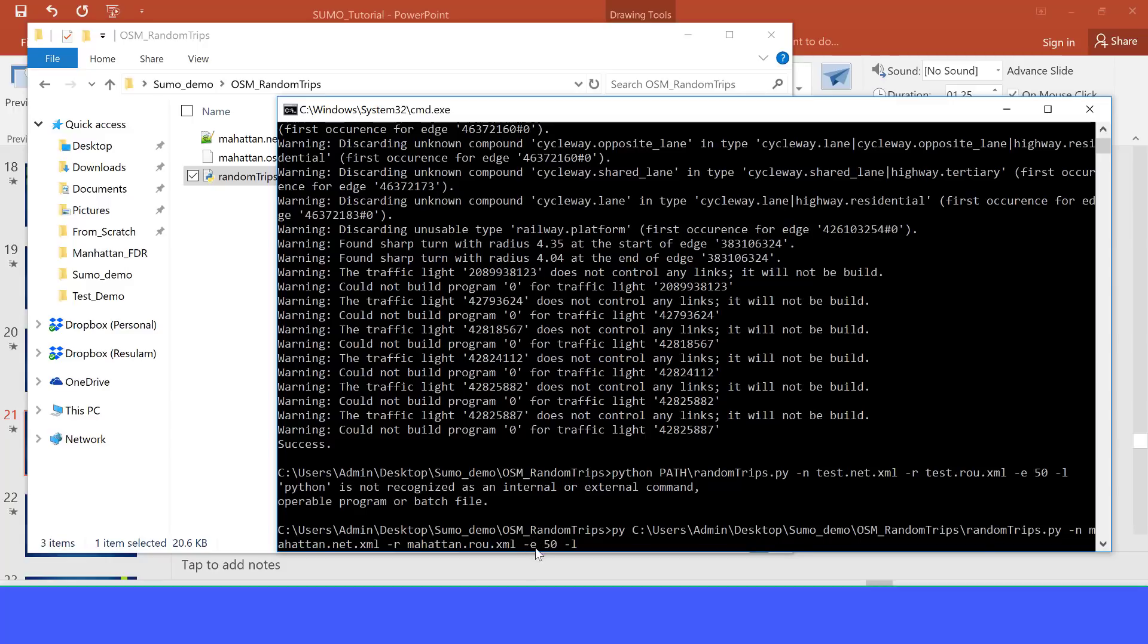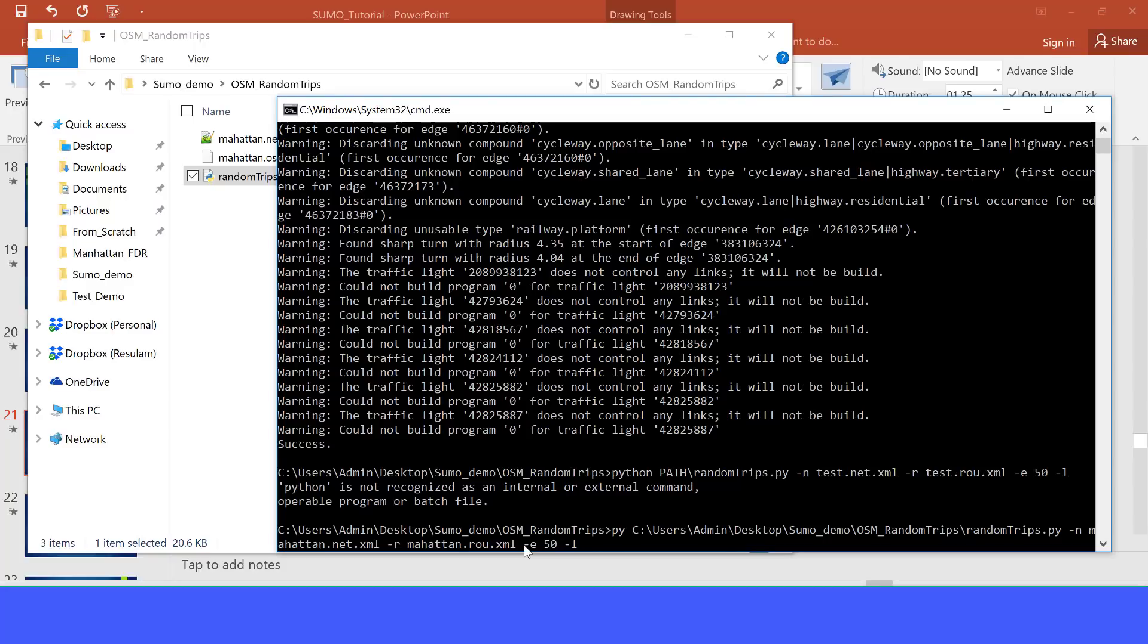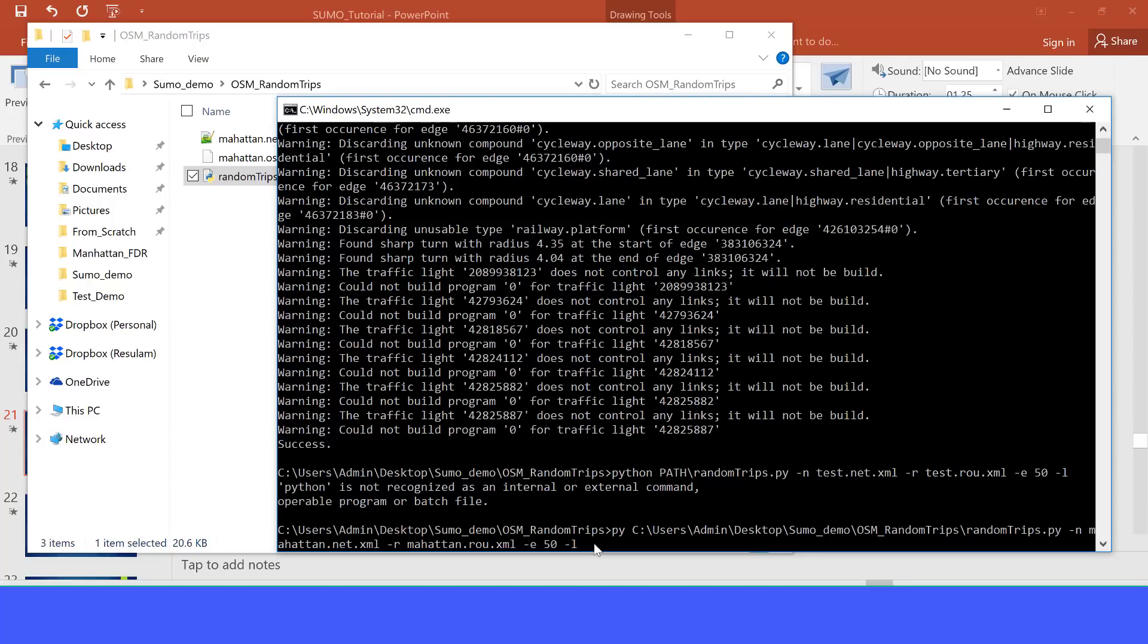OK, and dash E here means the end of the simulation. Normally, we should also have the beginning of the simulation with dash B, but by default the beginning of the simulation is 0. And the end of the simulation here is 50. Later, we will change that and see what will go on.